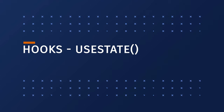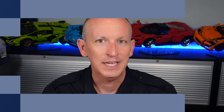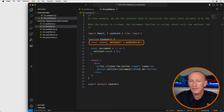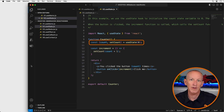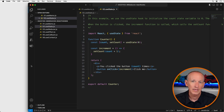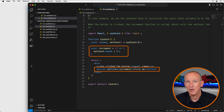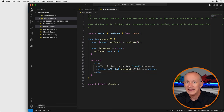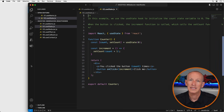React provides many hooks out of the box, but one of the most commonly used is the UseState hook. UseState adds state to functional components and returns an array with two values: the current state value and a function to update it. In this example, we use UseState to initialize the count state variable to zero. The setCount function is used to update the count when the button is clicked. When the button is clicked, the increment function calls setCount with the new count value, and React re-renders the component with the updated value.